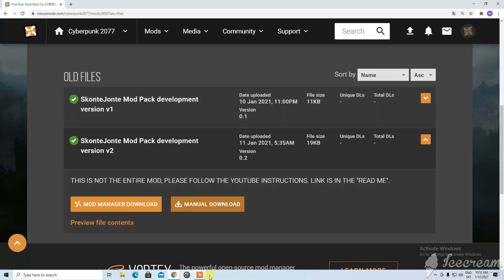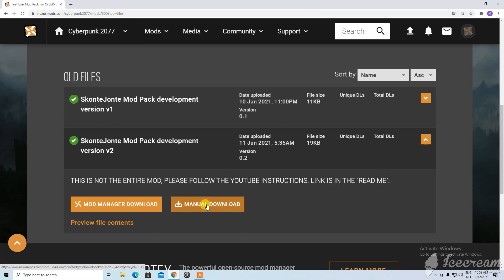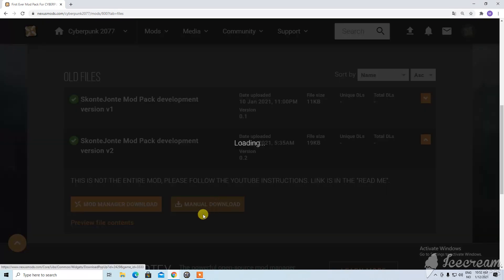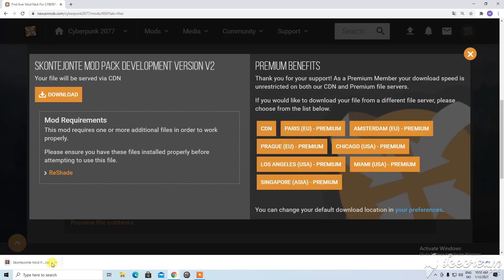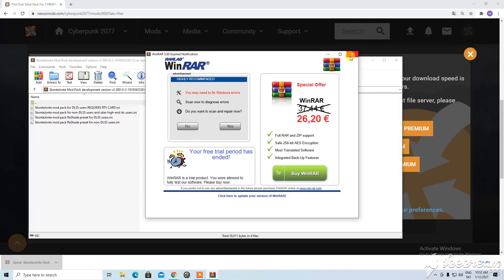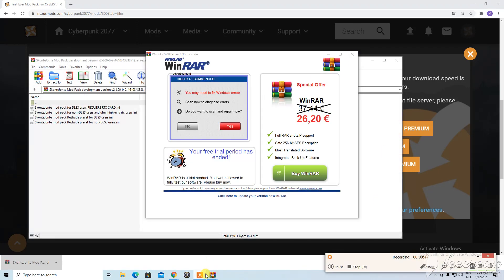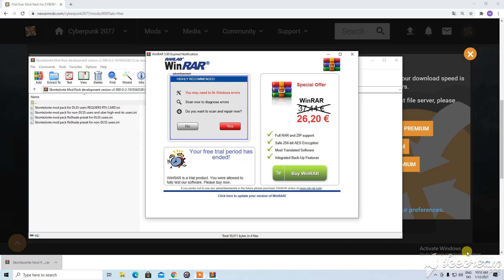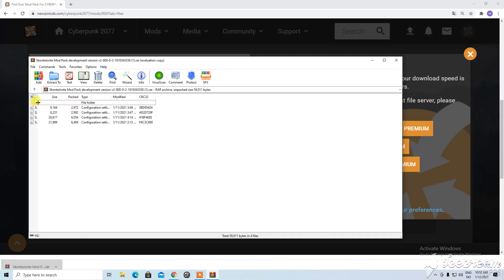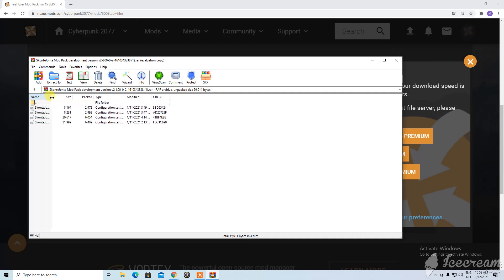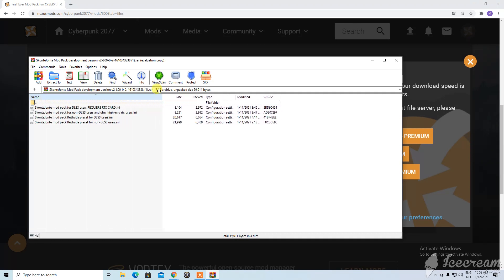So first you need to, here's a little disclaimer saying that you need to install some mods independent of mine to get the full experience. But first to start you just click manual download on the version you wanted. Preferably the newest version. And here if you can't see all of them just take this and drag it out.